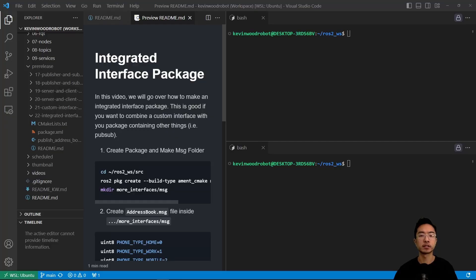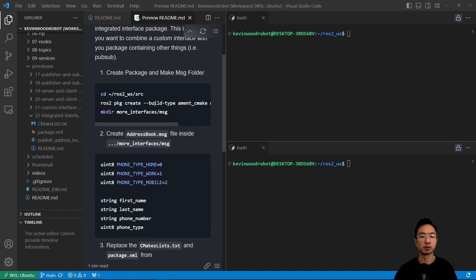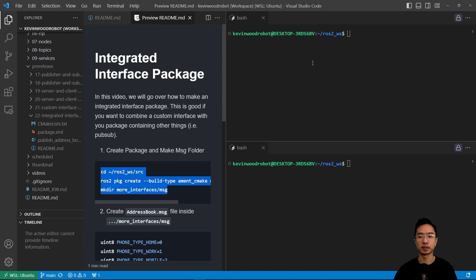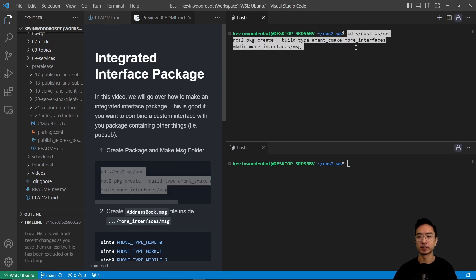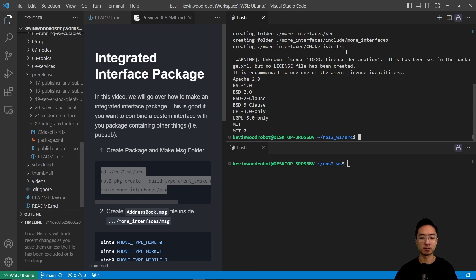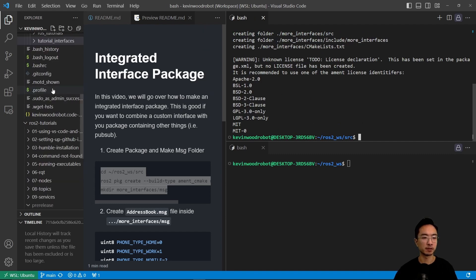So this is good if you want to combine a custom interface with your package containing other things. We're going to create our package and make a MSG folder. We're going to cd into it and then run ROS2 package create, and then we're going to make a message folder.